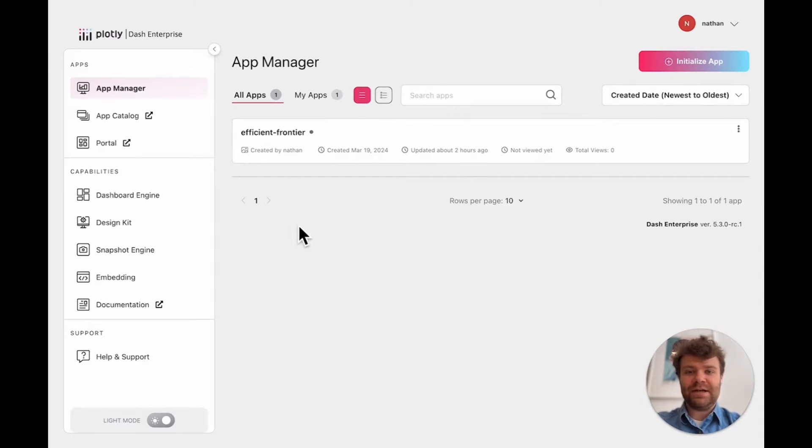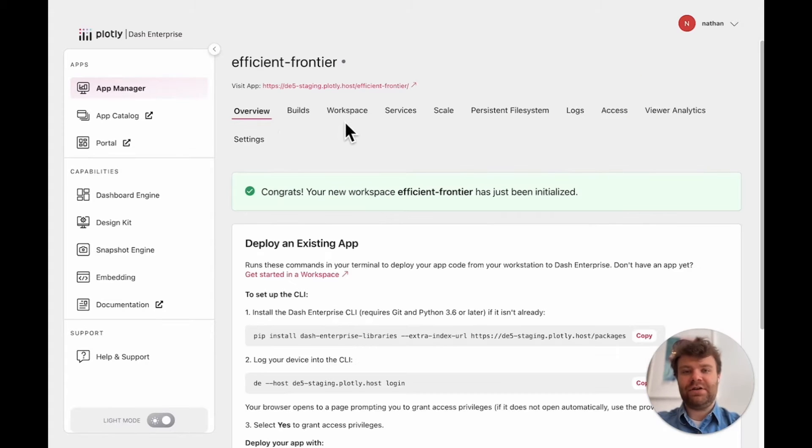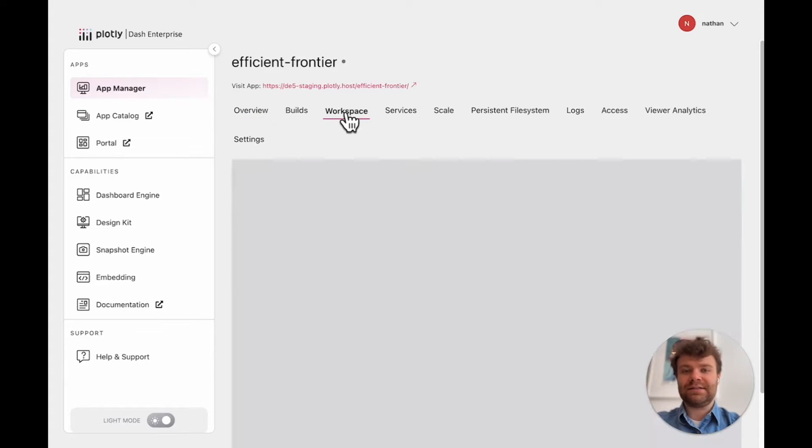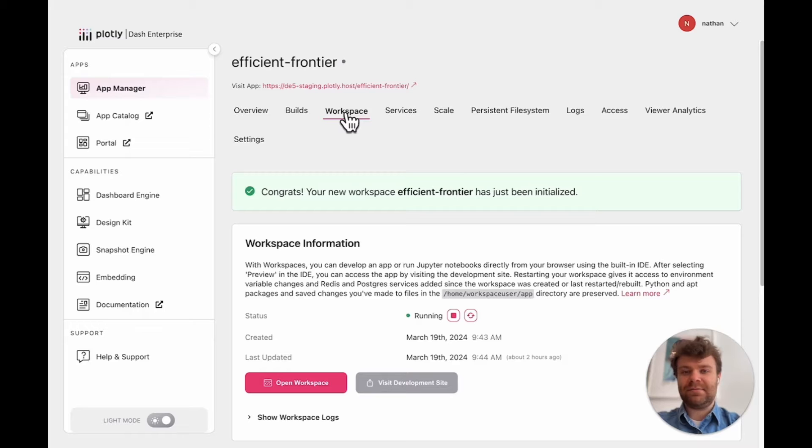So I'm in Dash Enterprise and I have a project in front of me that I've been working on. It's an efficient frontier analysis on an existing data set.